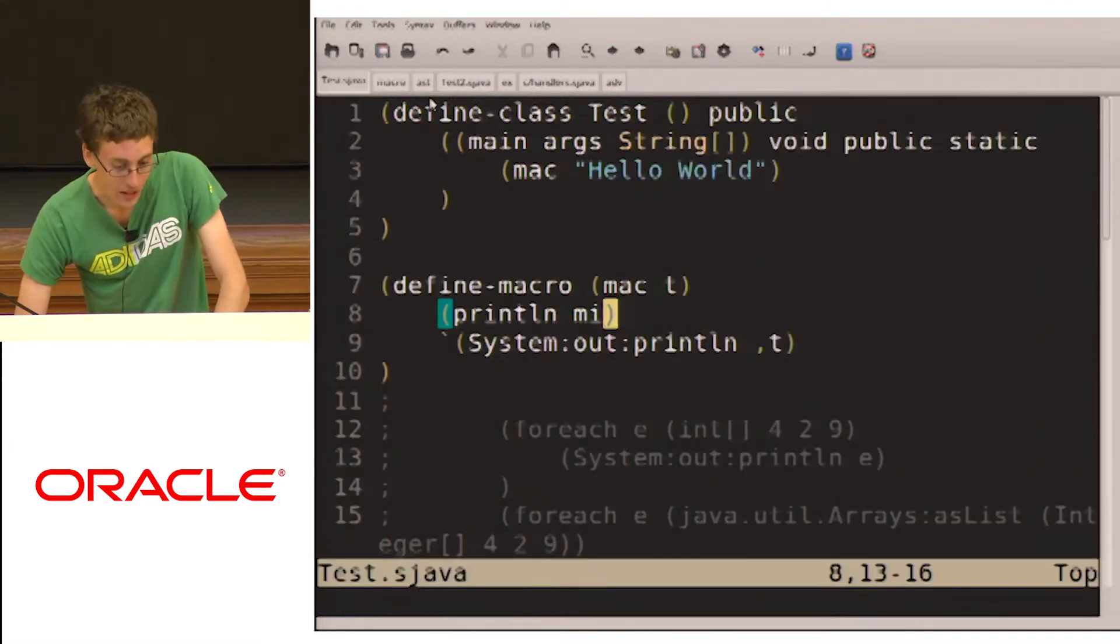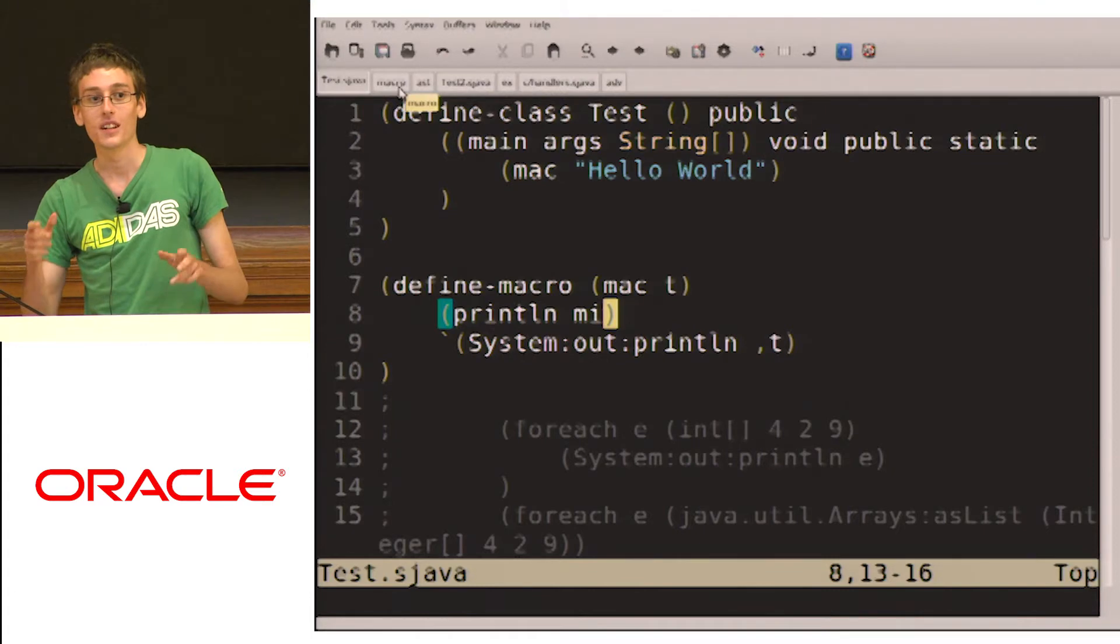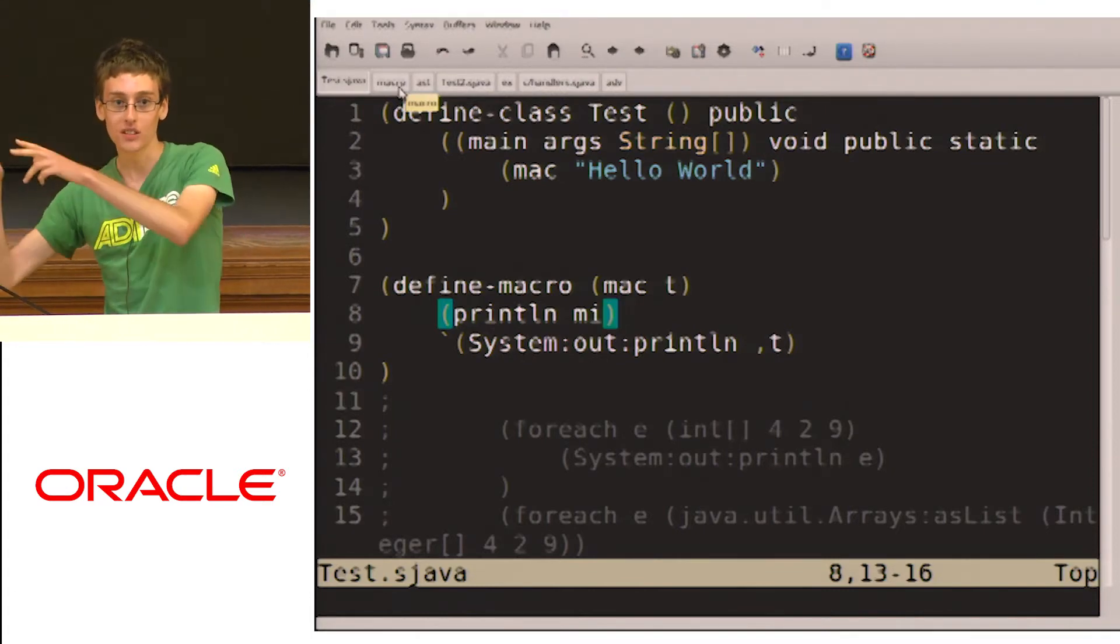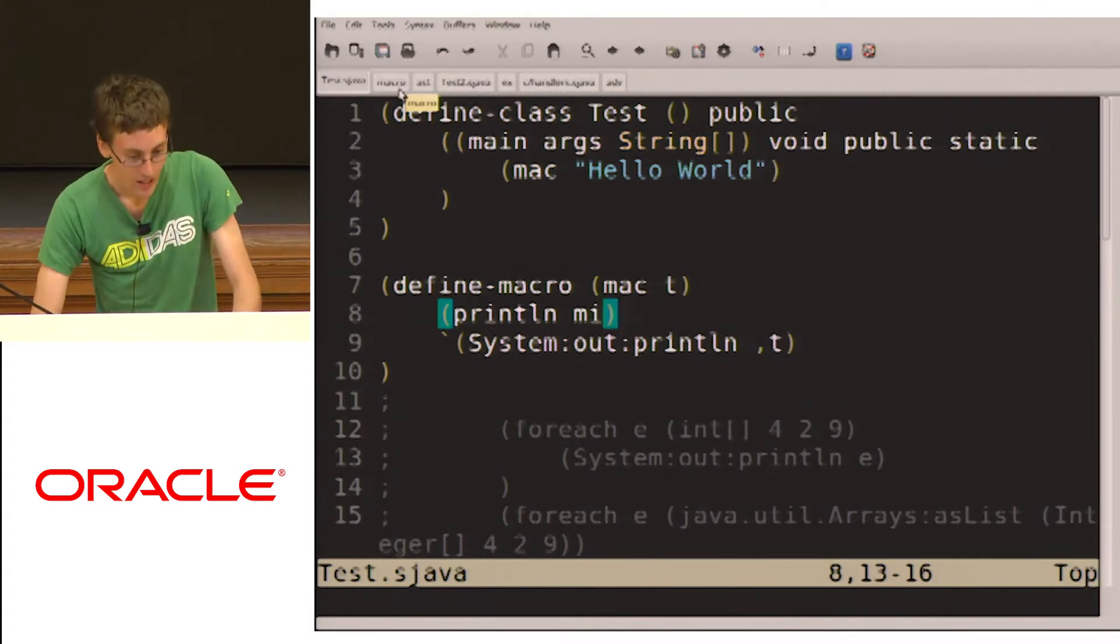So macros, what are macros? Well, a macro, I think about it as a compile time function. It takes in tokens and it returns a token.